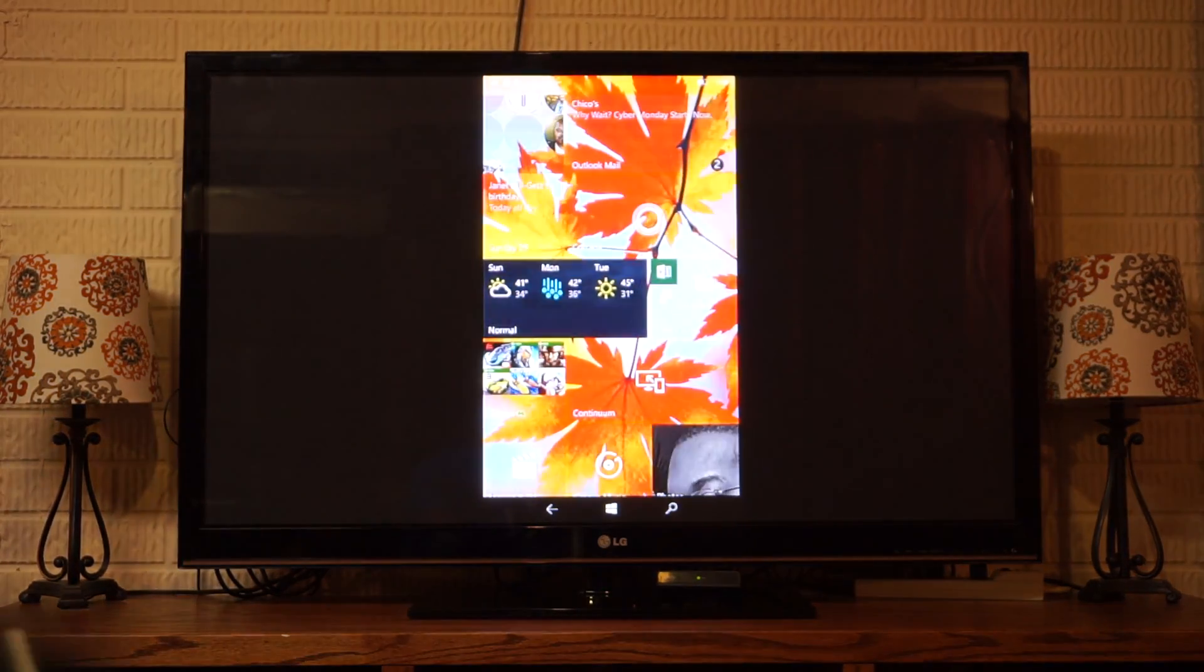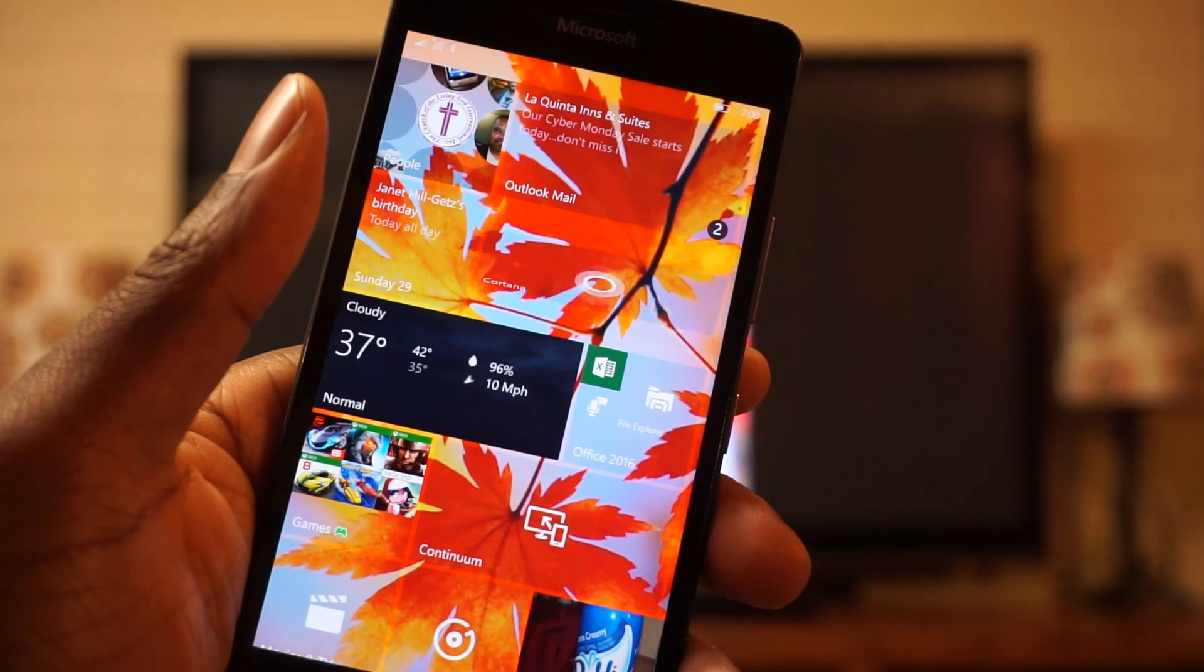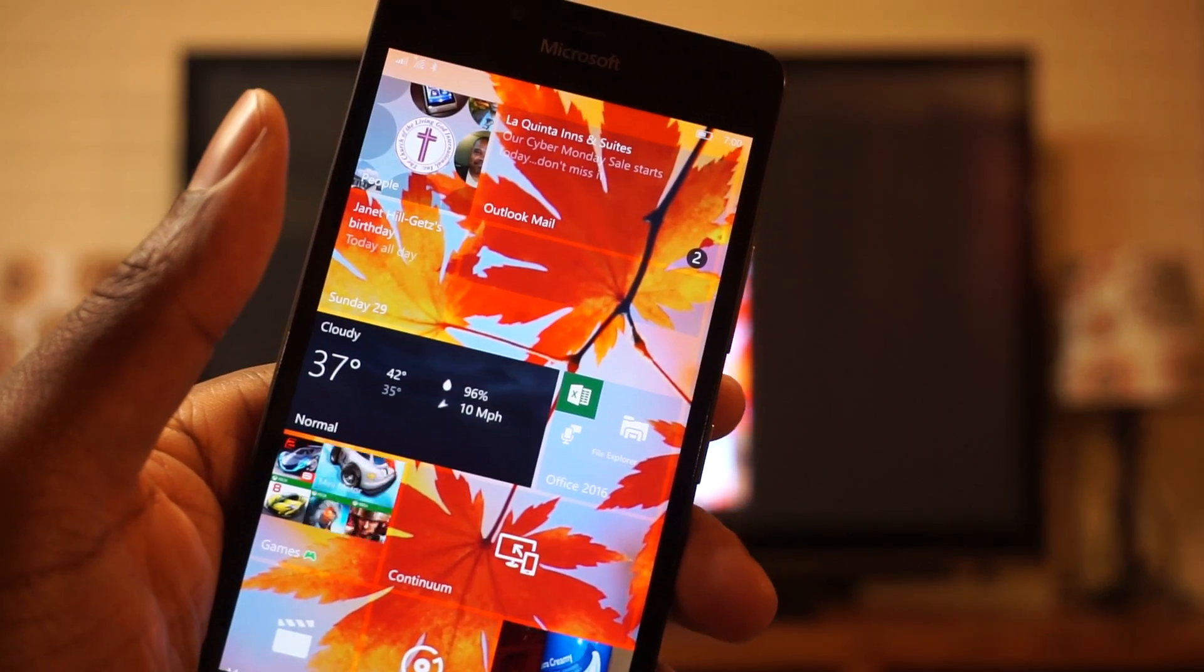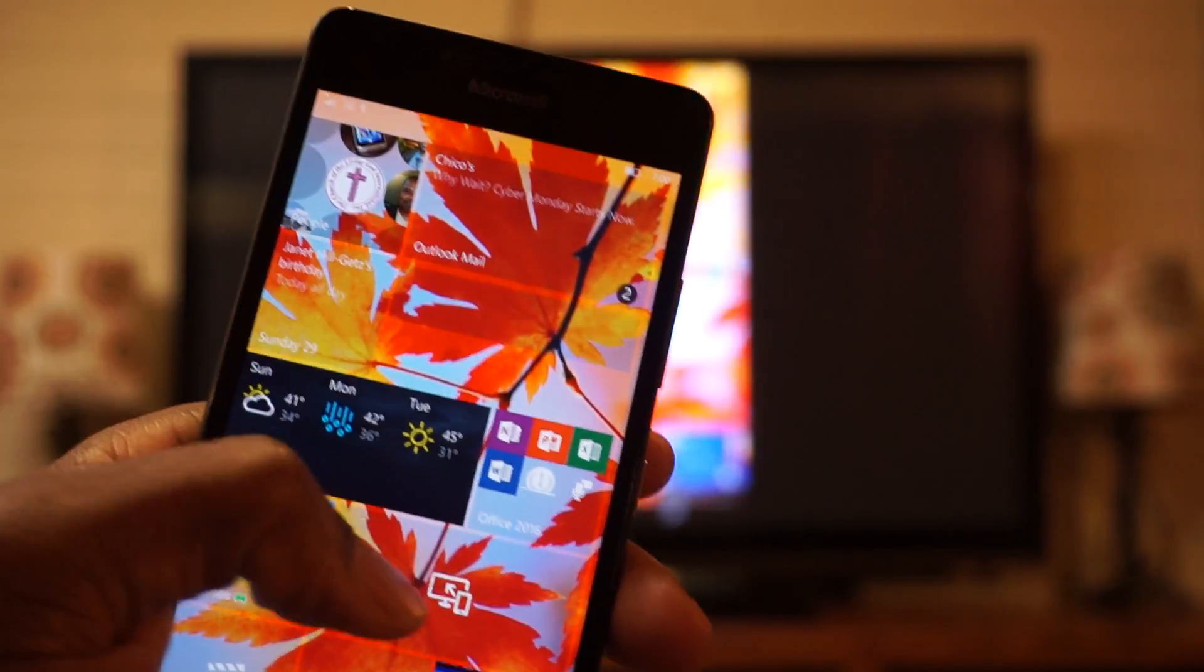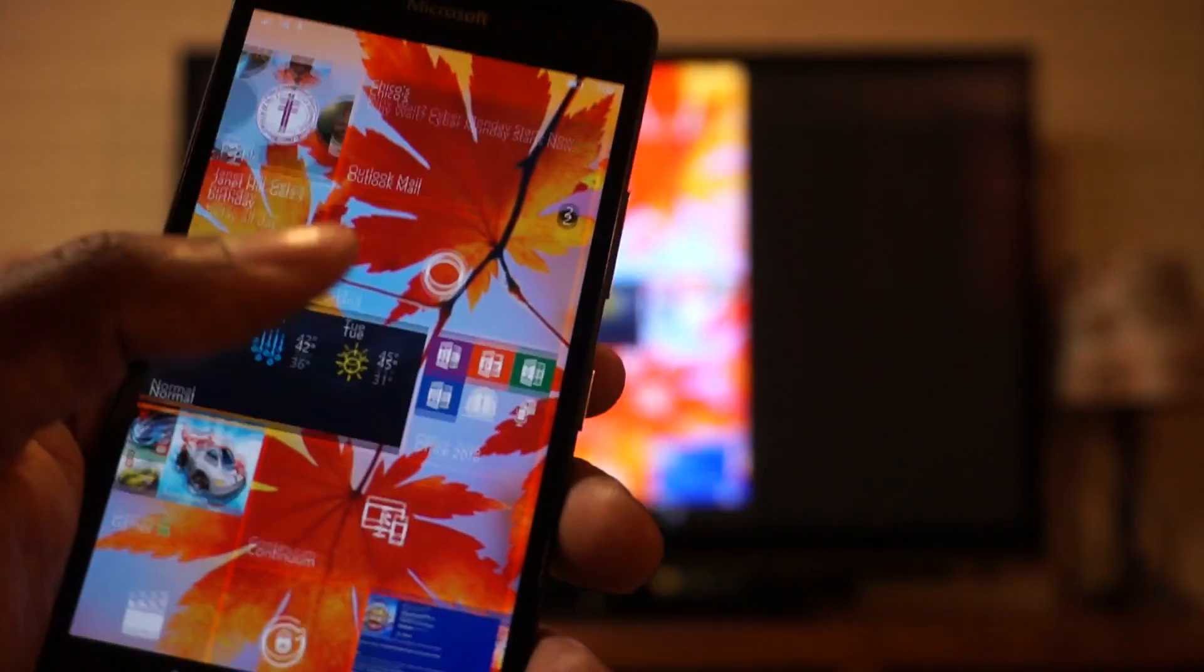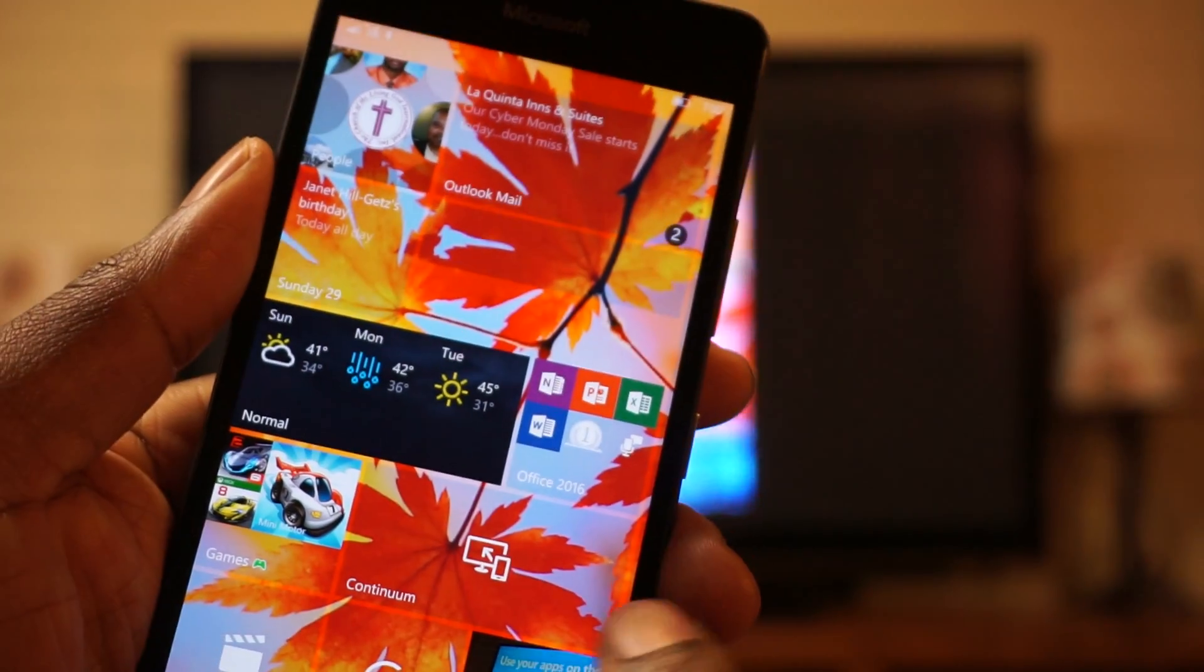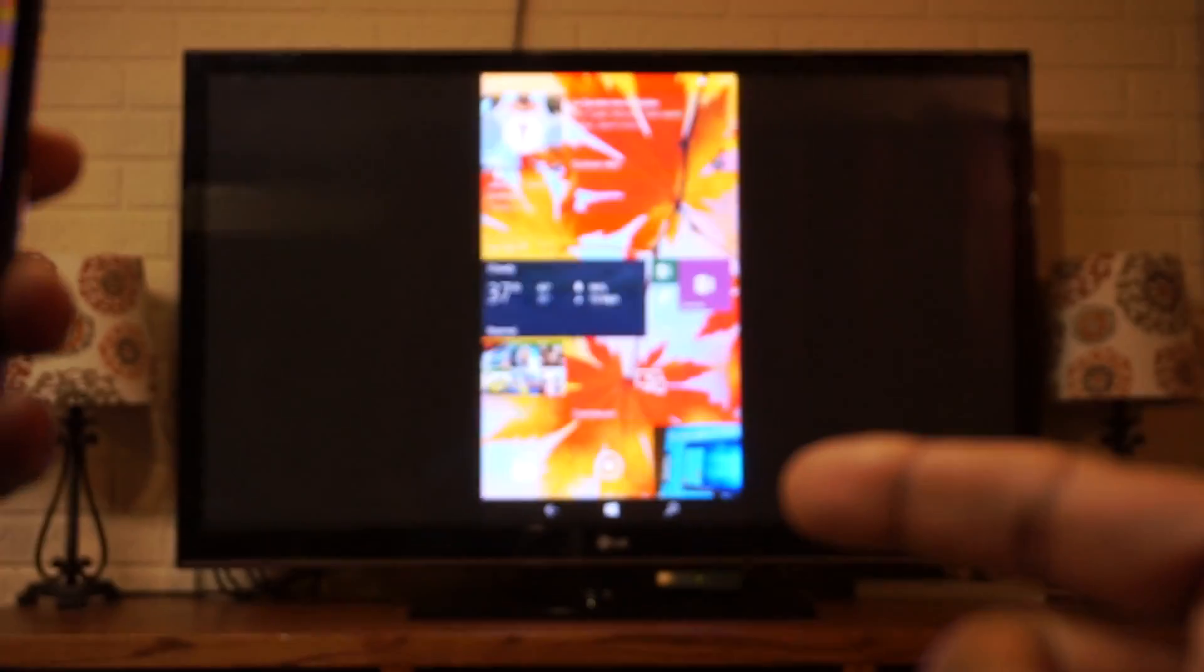One thing I did want to point out is it has rearranged my tiles to where now I only have three columns instead of four. But the neat thing about that, it will put those back when I choose Continuum again. So right now I'm projecting my screen the old fashioned way.